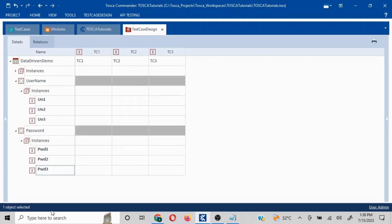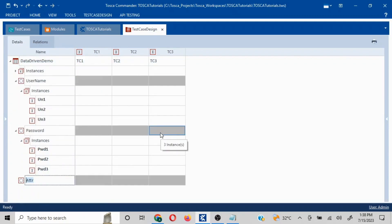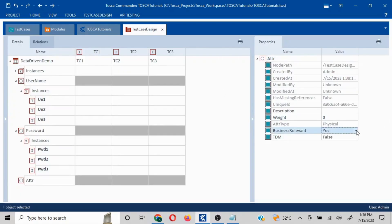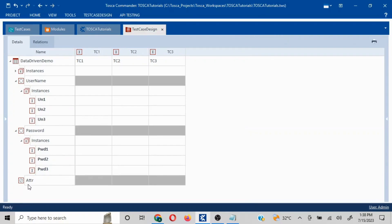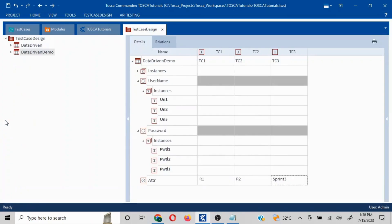Our test case design is now created for this scenario. There are a few other things to note — for example, if you want to create an attribute that is not going to be business-relevant, meaning the data won't be used in execution, you can create attributes for documentation purposes. If you click on the attribute and then the arrow on the right-hand side, you'll find the 'Business Relevance' option. Setting it to 'No' gives a cross option, and you can write things like 'Resource 1,' 'Resource 2,' or 'Sprint 3' — just for documentation, not used in execution.